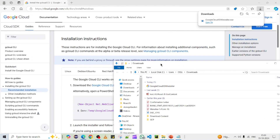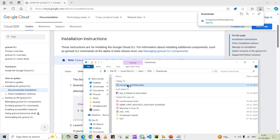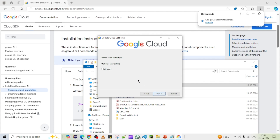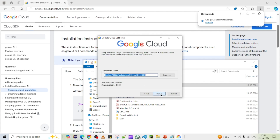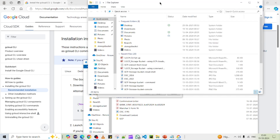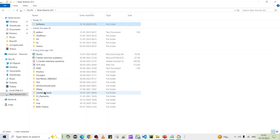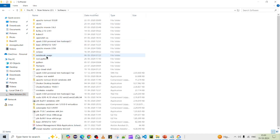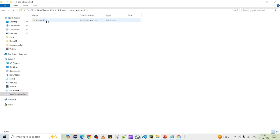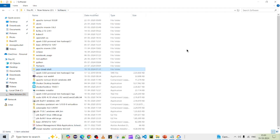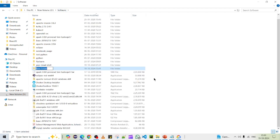Now we need to install the CLI setup. Click through the installer and agree to the terms. We're going to use the single user option to keep it simple. I'm going to install the CLI in a specific location — I'll go to the D drive and navigate to a folder called 'Software', then create a new folder called 'gcp-cli'.